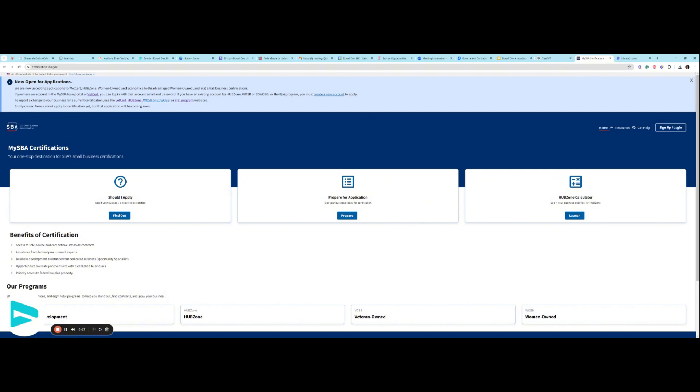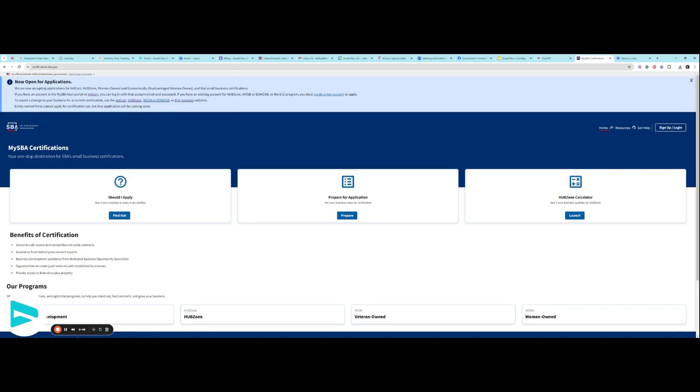If you have an account in the SBA loan portal or VetCert, you can use that same email and password here. If you have an existing account in WOSB, EDWSB, or HUBZone, you have to create a new account to apply. And to report a change for your business for a current certification, you have to use these particular websites. Entity-owned firms cannot yet apply for certification, but that will be available soon. If you are a human-owned firm, you are free to proceed.